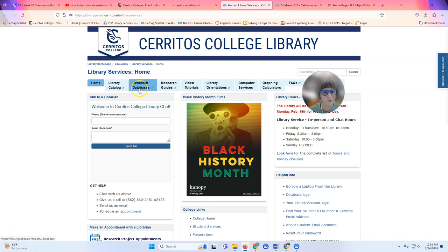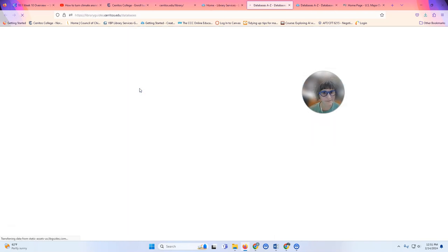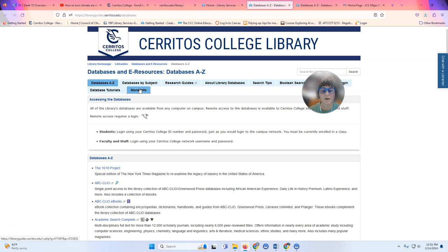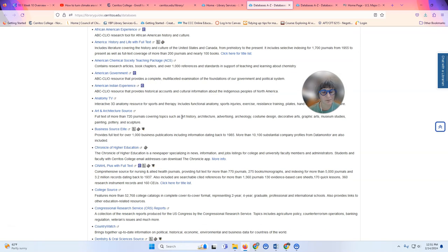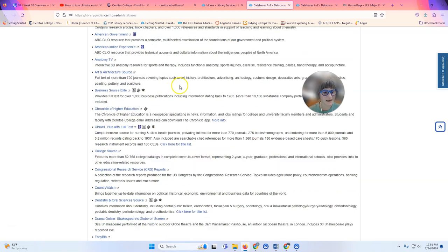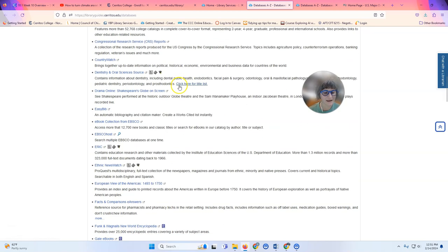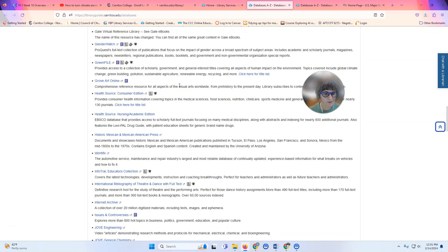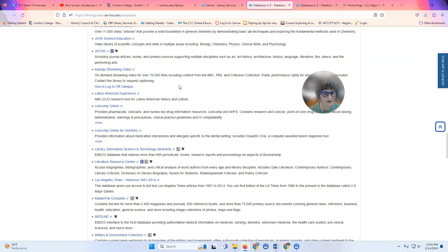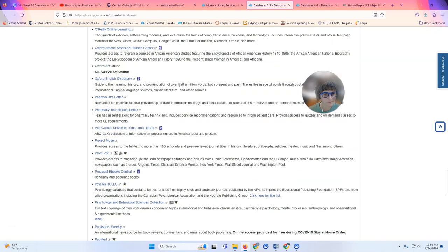I'm going to click on the Research Databases tab and now we're looking at an alphabetical list of all of our databases. I'm scrolling down to the very bottom because I know that the database that has these newspapers is called US Major Dailies.